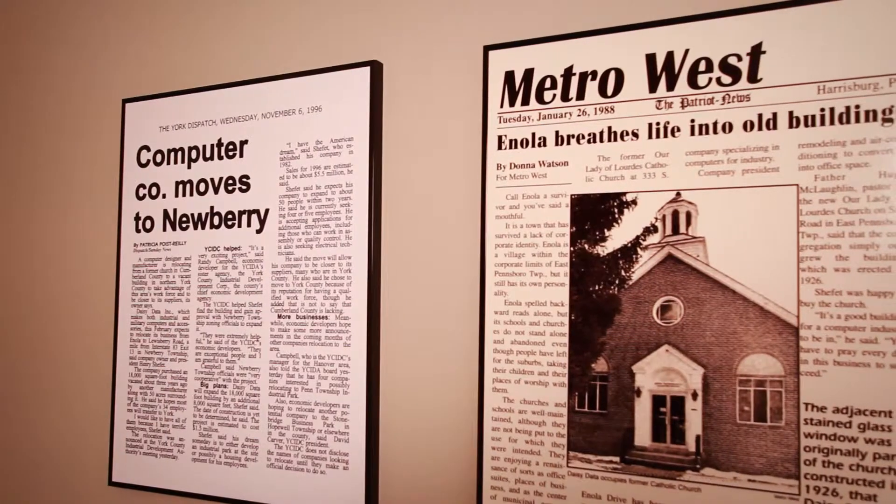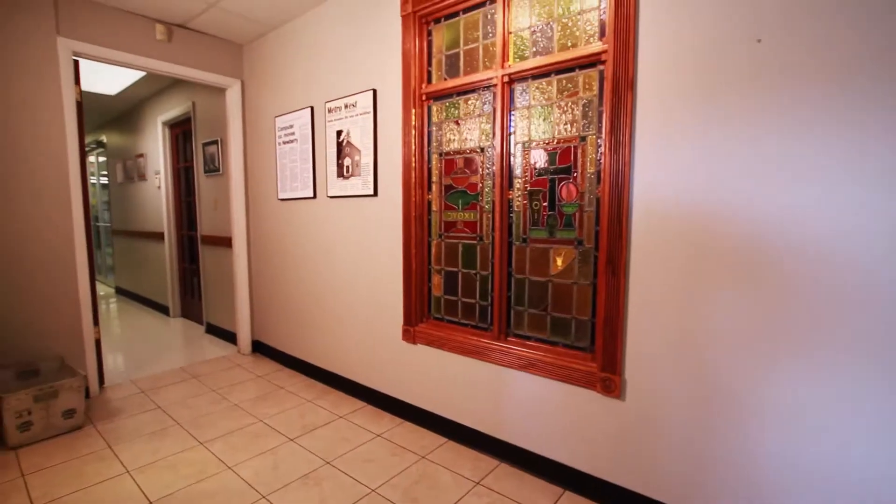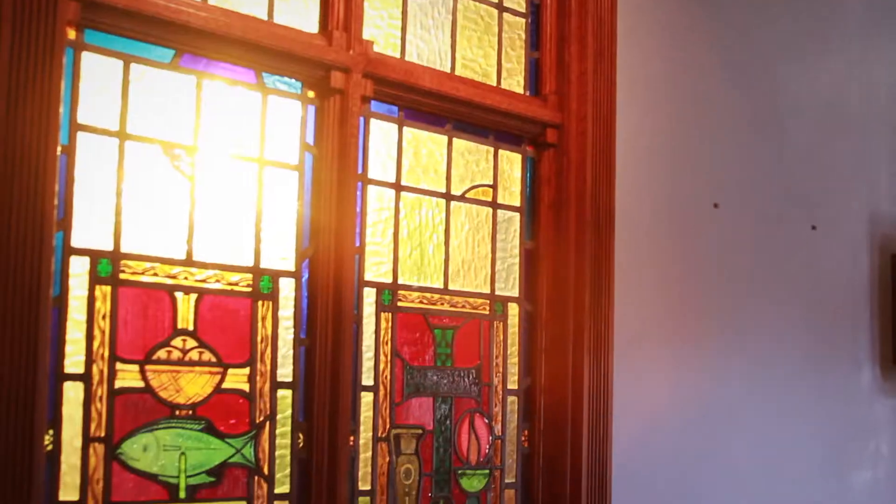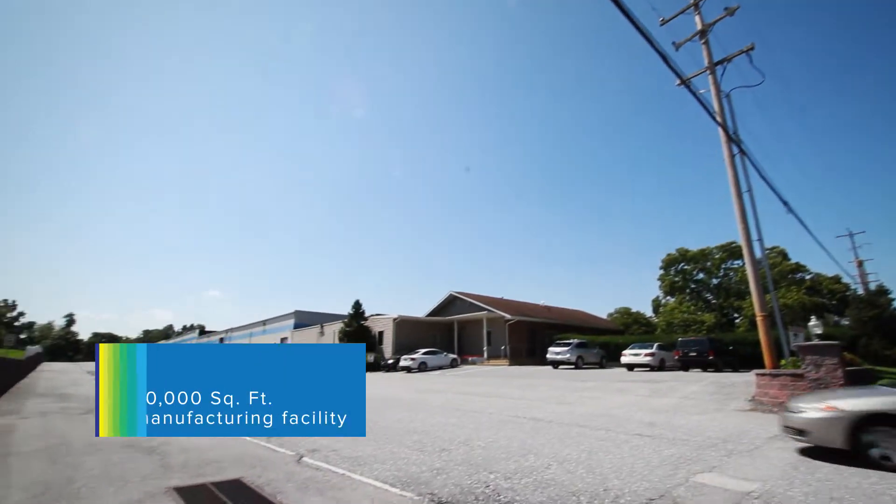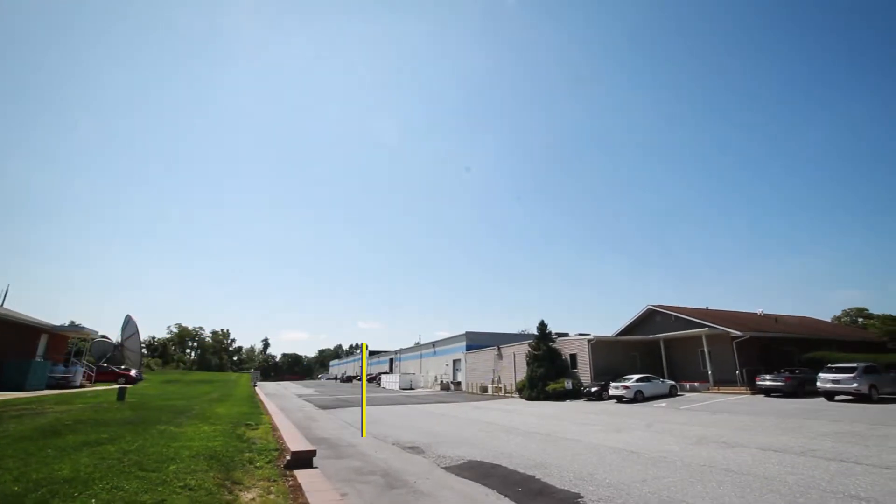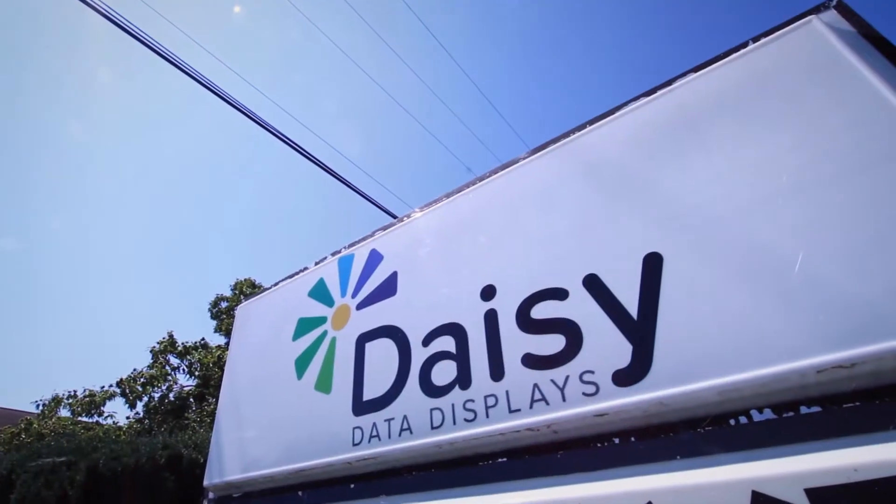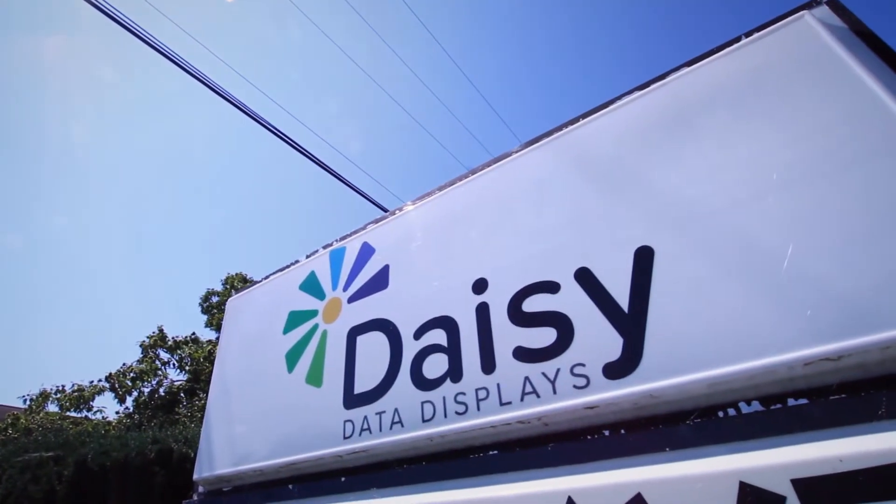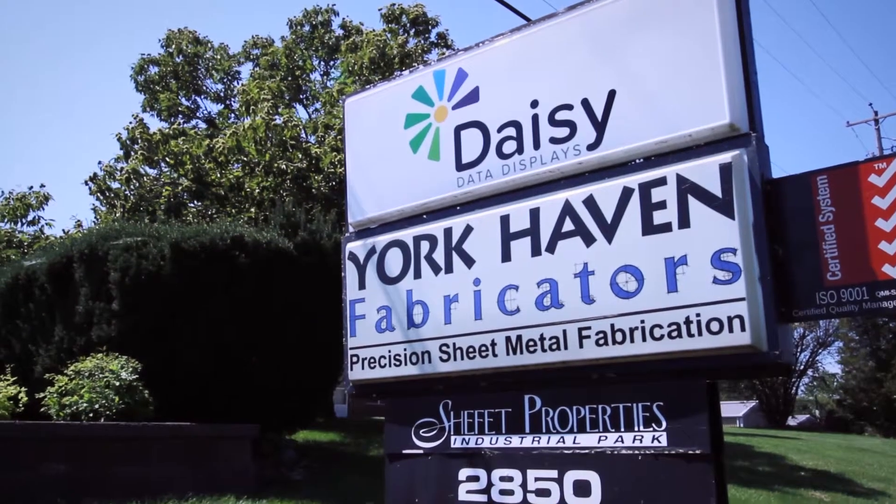As we grew, we moved from the basement into a historic church building. From there, we moved to our growing 70,000 square foot manufacturing facility on 49 acres in south-central Pennsylvania, which we share with our sister company, York Haven Fabricators.